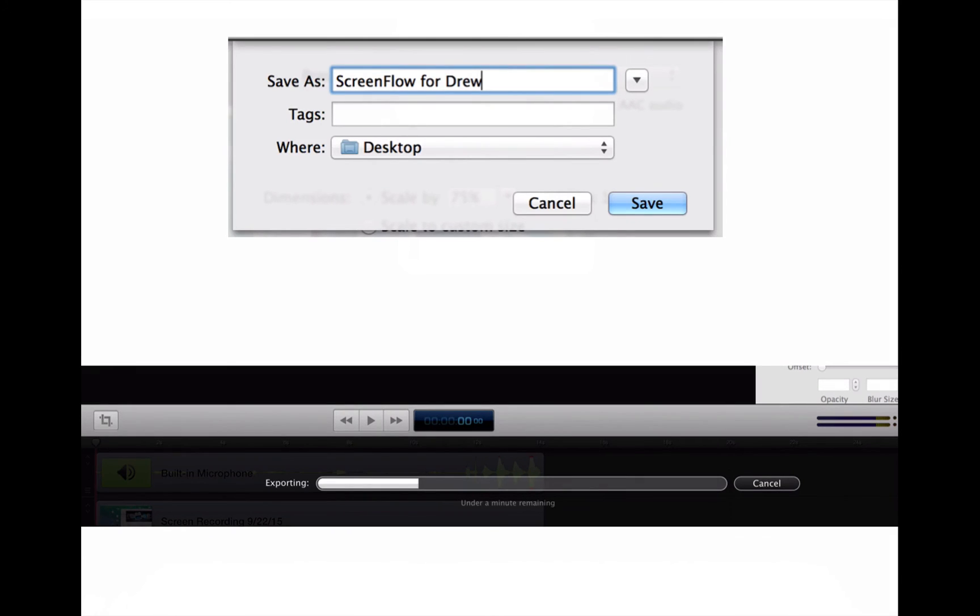Upload it to YouTube, upload it to Facebook, whatever you want to do. Wistia, whatever software you're using. And then it's saved to your computer.